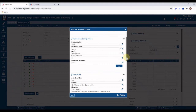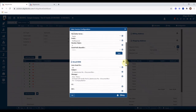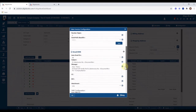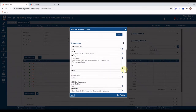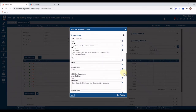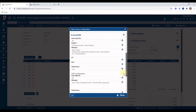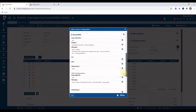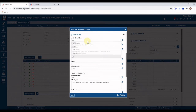The next section provides options to configure notification options for customers and salesman via auto email and SMS when an invoice is generated, modified, or approved. You can save the selected notification options by clicking on the Save button.